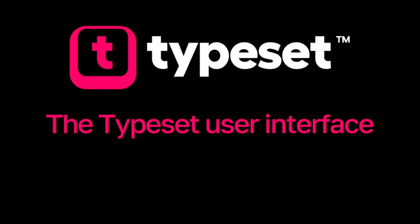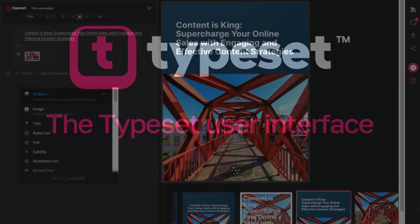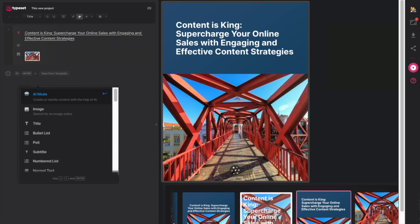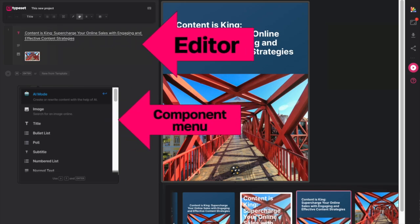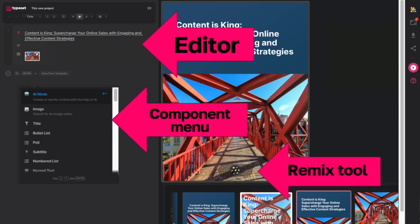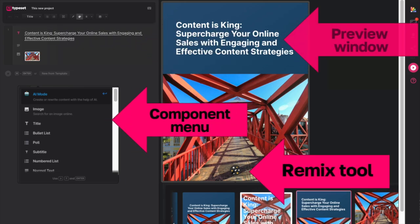Hi, this is Sig from Typeset. In this edition of Just Start Typing, we're going to give you a quick tour of your user interface. This is a basic walkthrough so you can familiarize yourself with the platform. Many of these features are going to be covered in greater detail in other videos.